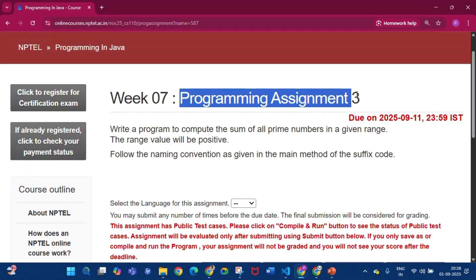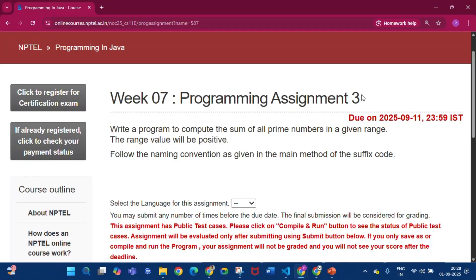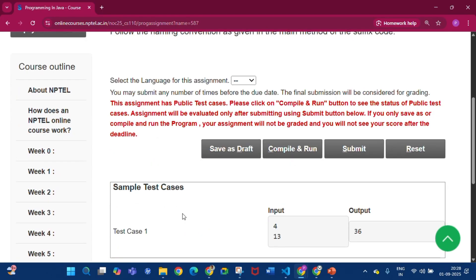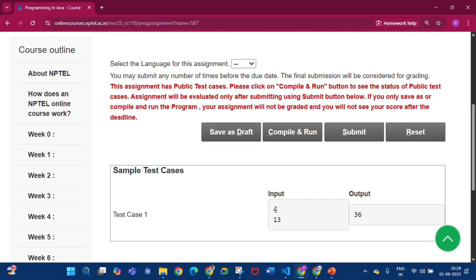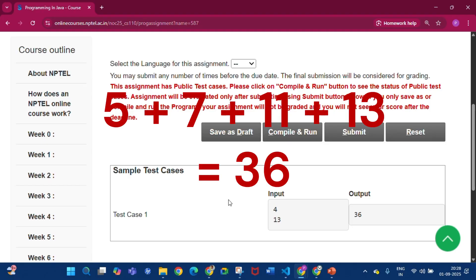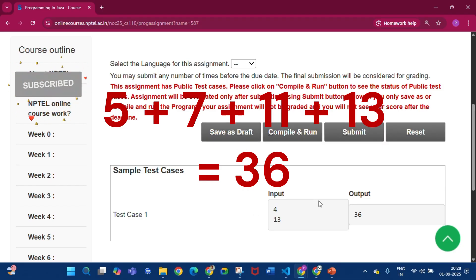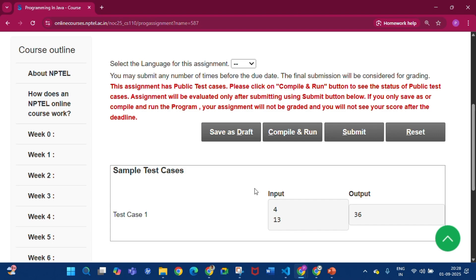In programming assignment 3 we have to write a program to compute the sum of all prime numbers in a given range, where range values will be positive. In the sample test case, the lower limit is 4 and the upper limit is 13. The prime numbers between 4 and 13 are 5, 7, 11, and 13, and their sum is 36.